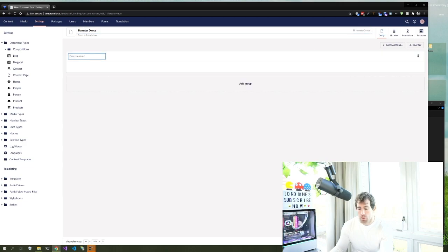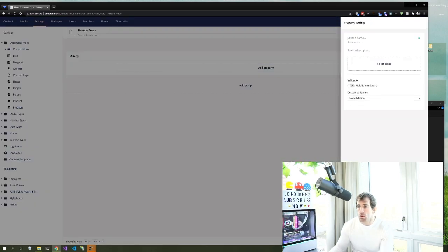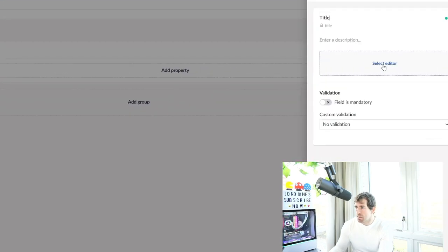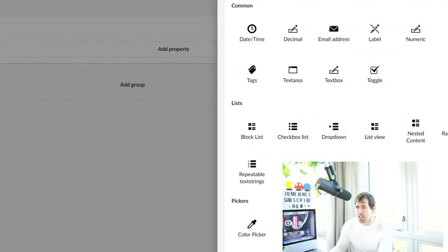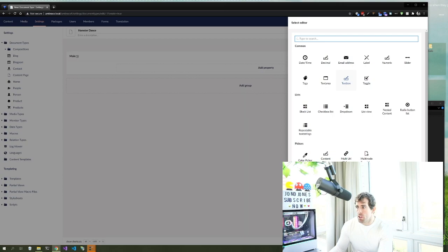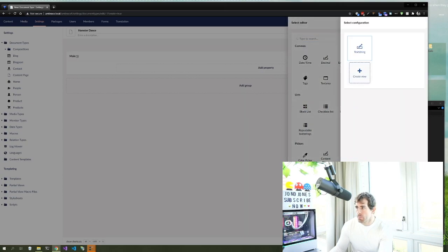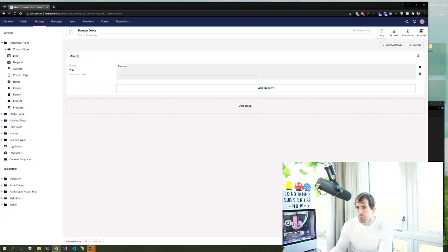Now we need to create a group — the group is basically just the container for our properties. We're going to create a property called 'title' and it's going to be a text box. We click 'select editor', choose text string from the available property editors, click submit, and finally click save at the bottom.